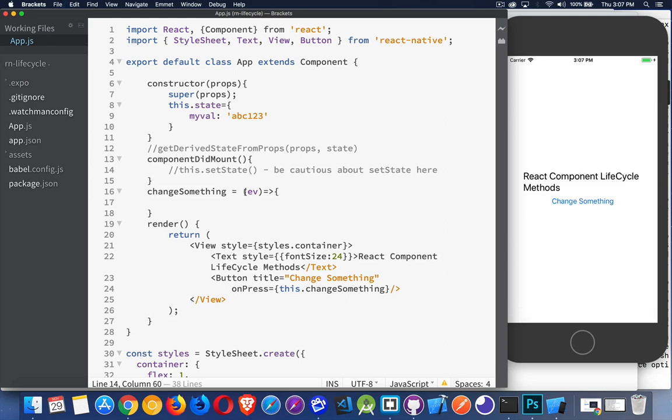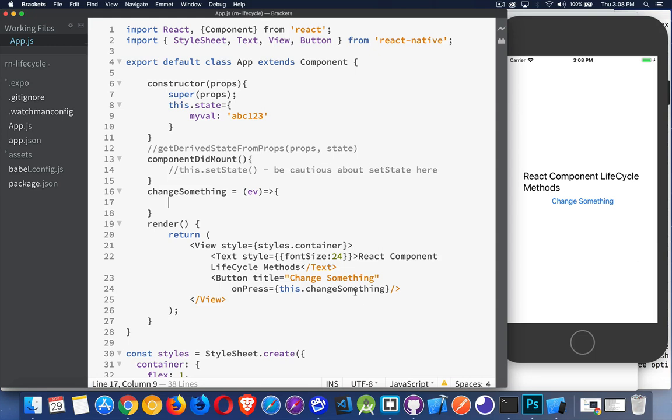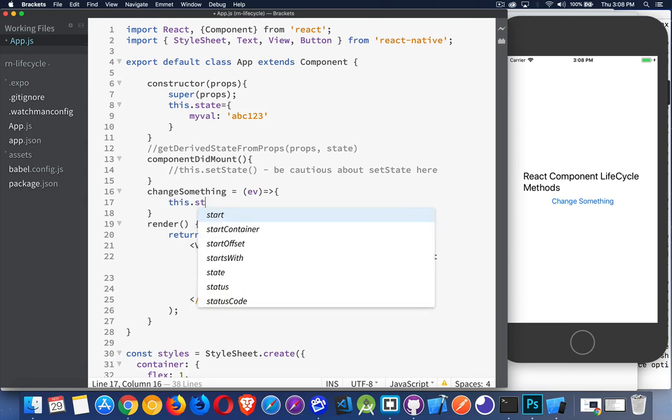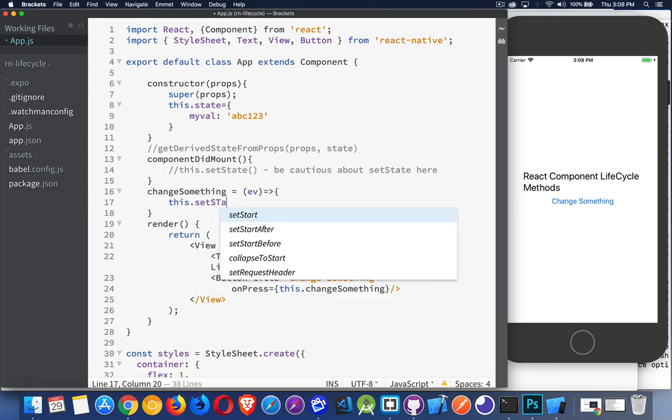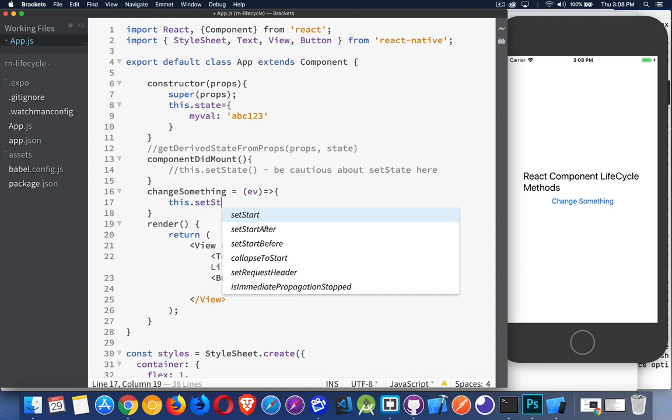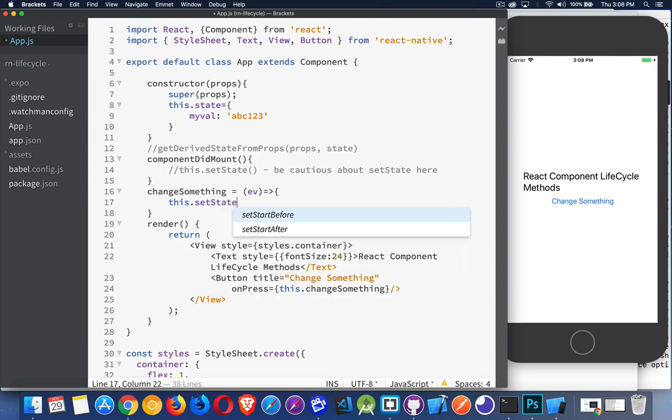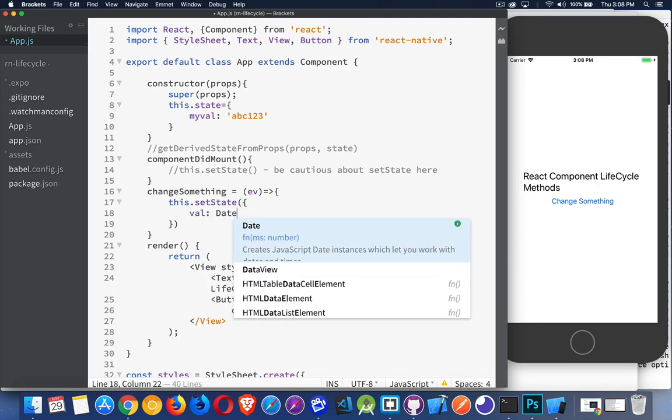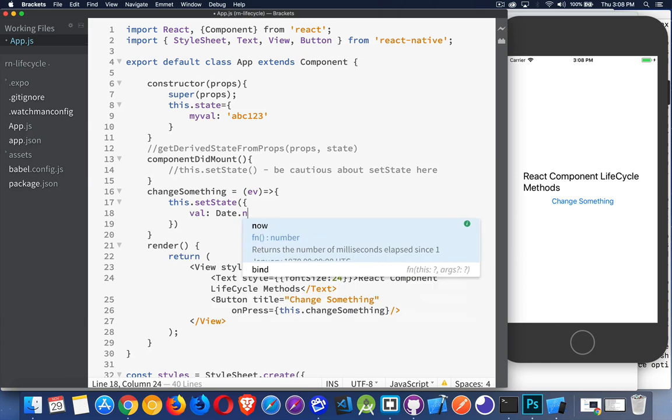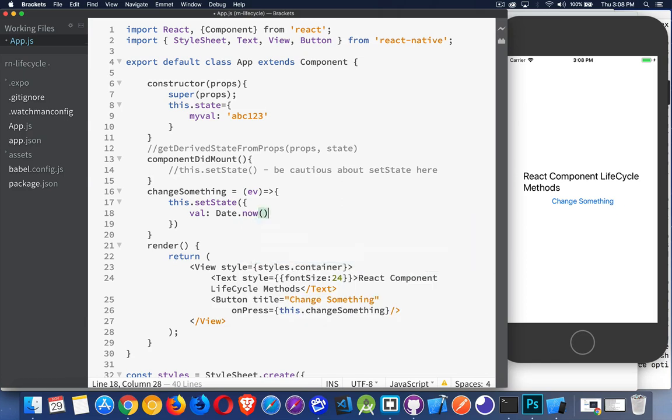A better option for changing something in setState would be to have your own custom function. Inside of here, like I said, onPress this.changeSomething, this would be a good time for me to update state. So we'll say this.setState. We never want to set the variable directly. We always want to use the setState method to update it. Inside of here, I'm going to change val to the current date and time. So I'm updating.